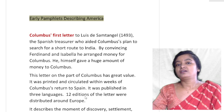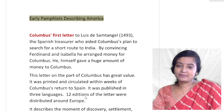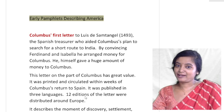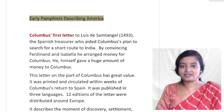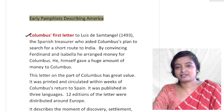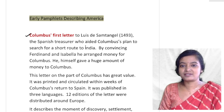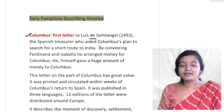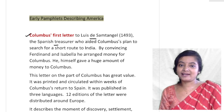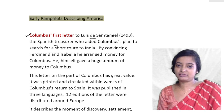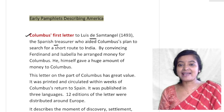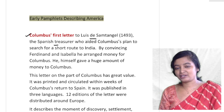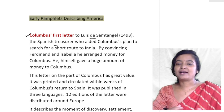We will start with Columbus — Columbus's first letter to Louis de Santangel. Who is Louis de Santangel? He is a Spanish treasurer who aided Columbus's plan to search for a short route to India, by convincing Ferdinand and Isabella and arranging money for Columbus.